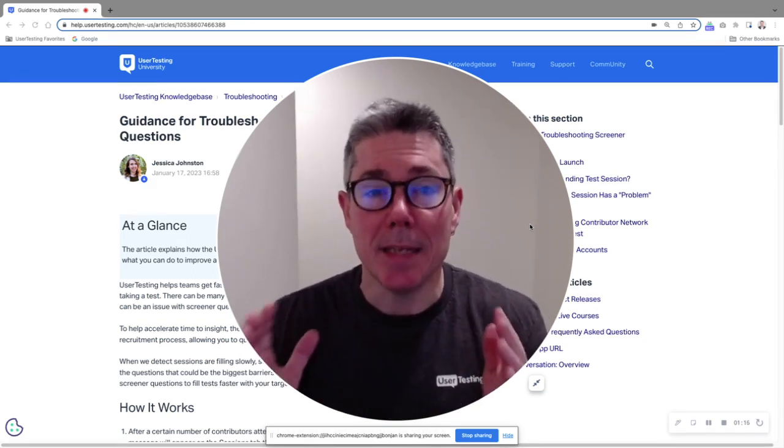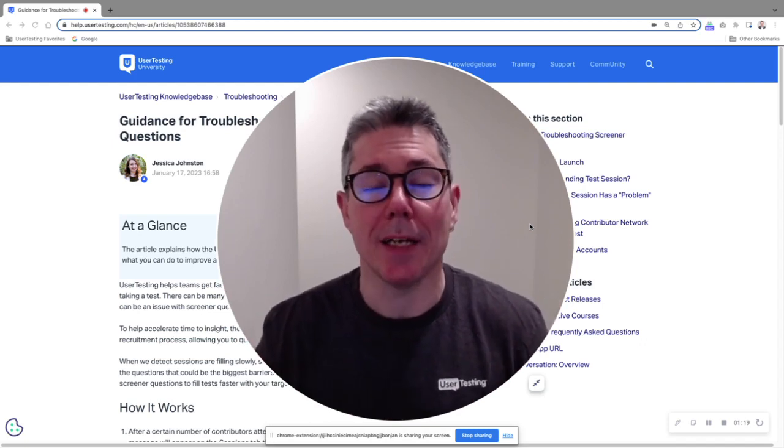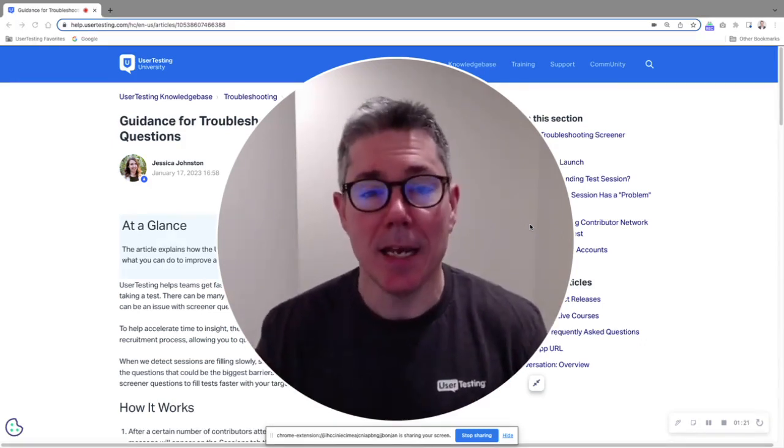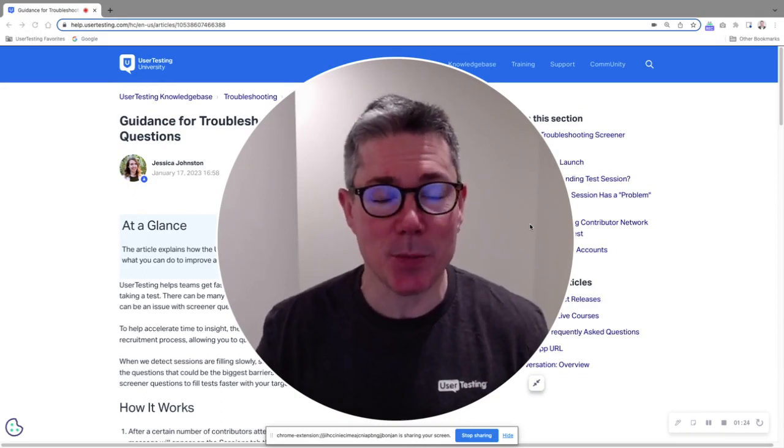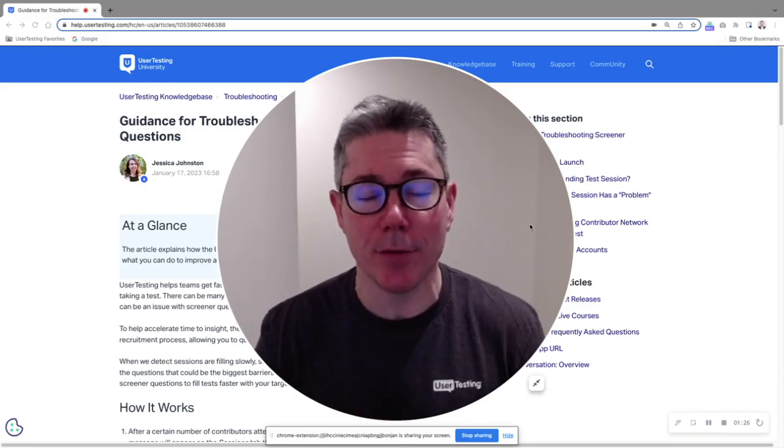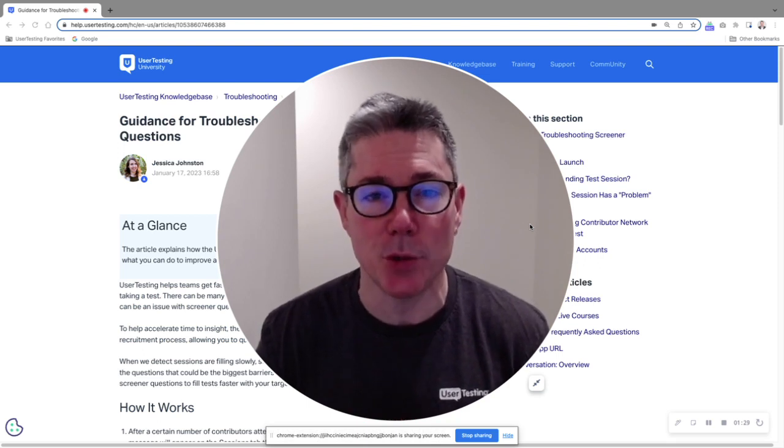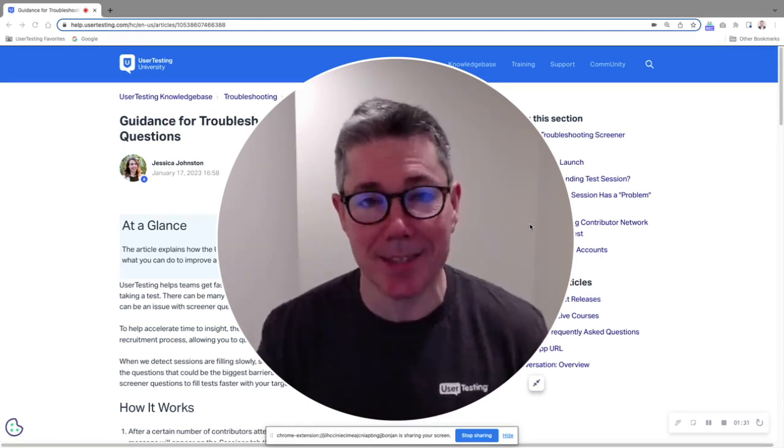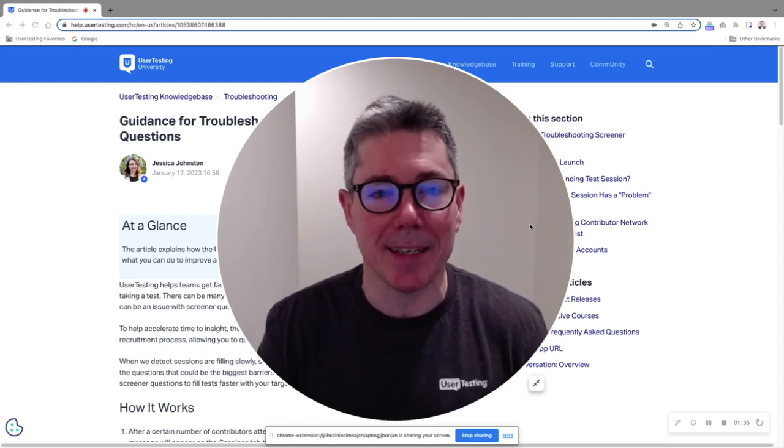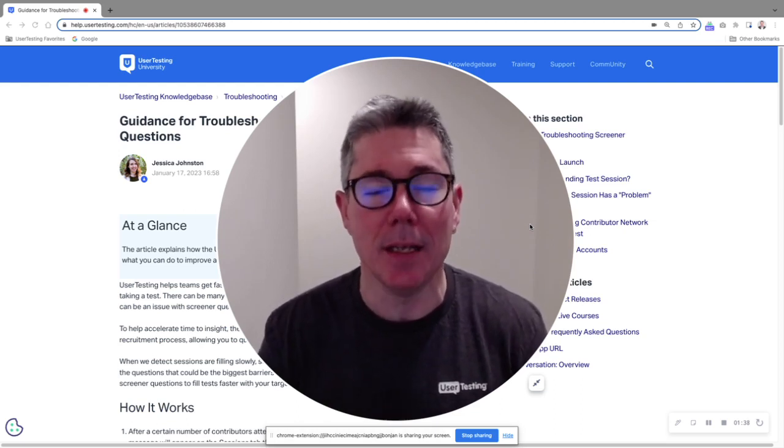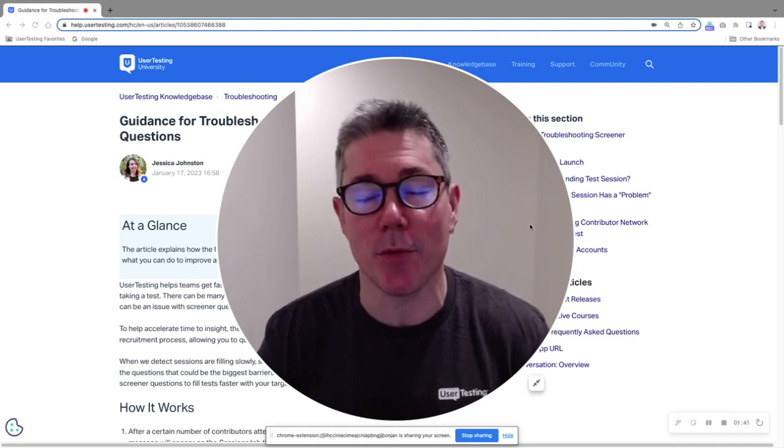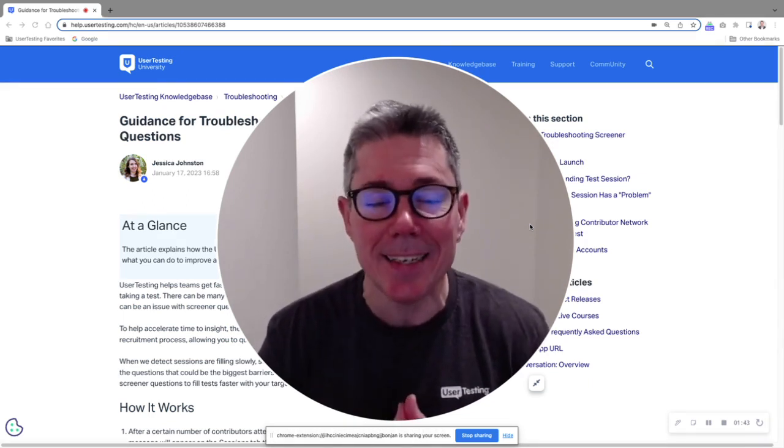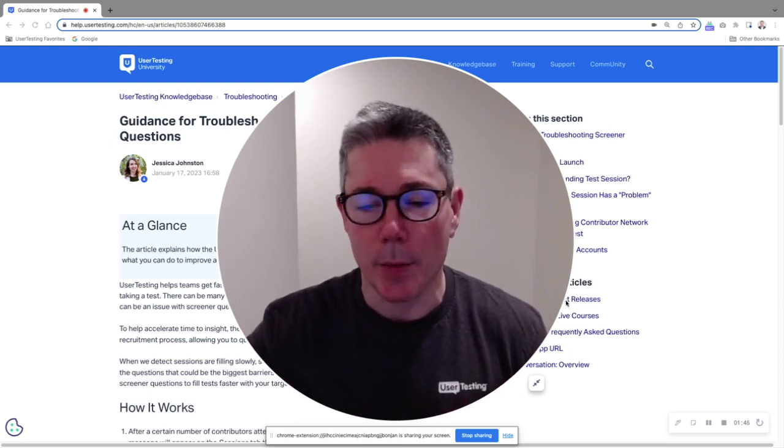So we take a look at those and make some suggestions. But now we have released something called screener guidance, and I gotta say I'm a little bit embarrassed because for the past day and a half I've been trying to run a study with screeners complicated enough to not fill so I could demonstrate this with an actual study. But alas, my studies kept filling no matter how complicated I made them, so the screener guidance would not kick in. So I'm going to show this to you from the knowledge base and user testing university.